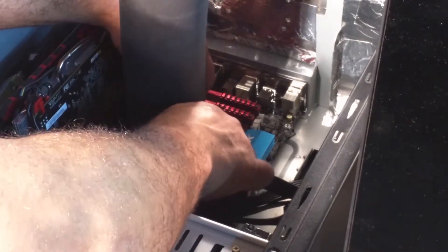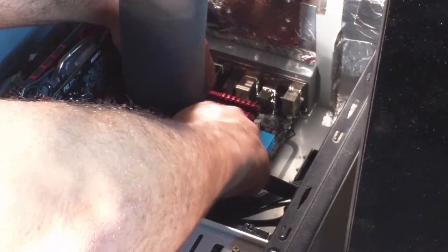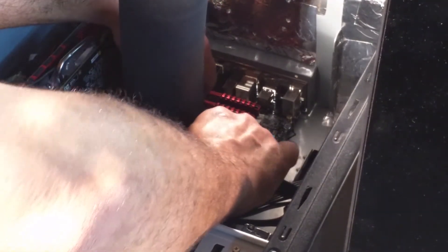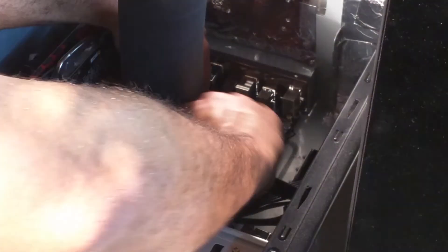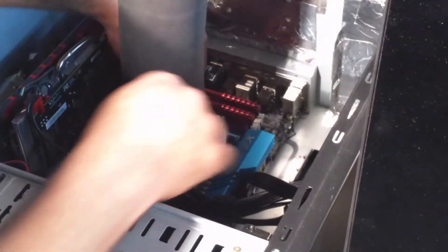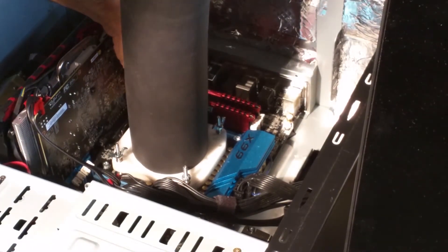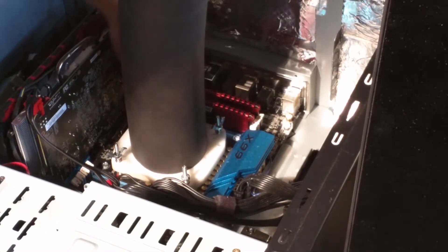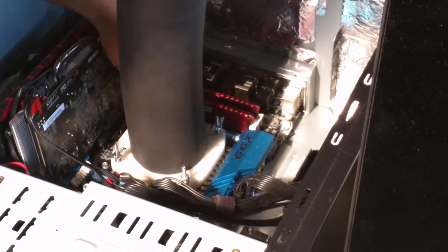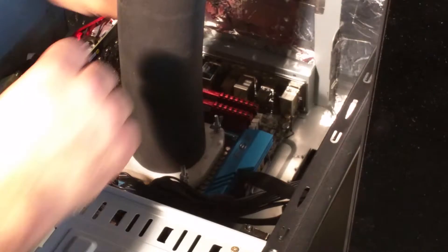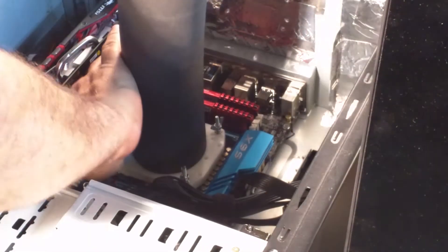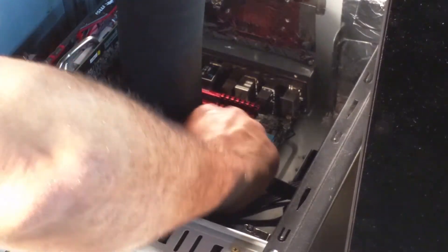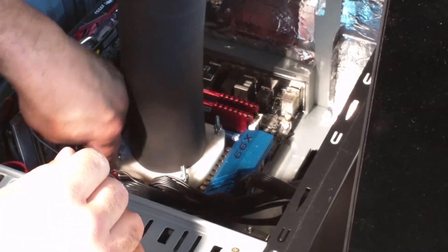The gaseous nitrogen travels back up that hose and then is returned, in this case, down to the purge case. Again, you can use this system open benching. It doesn't have to be used with a purge case. For the ease of use and the preservation of the board, we have decided to use the purge case.